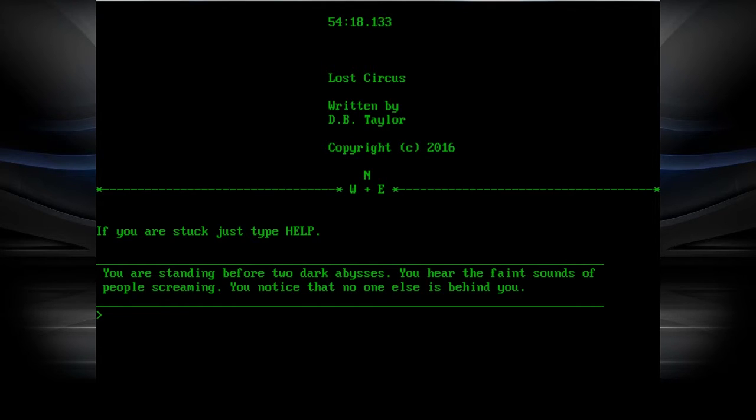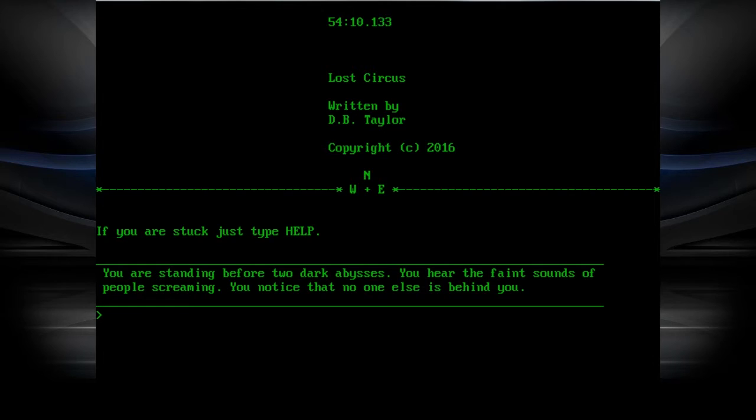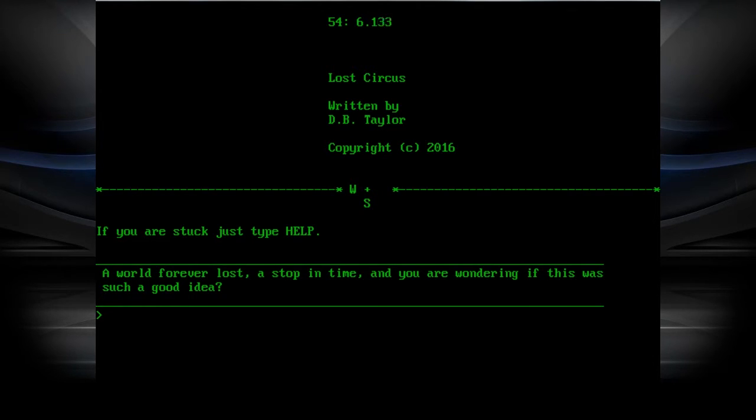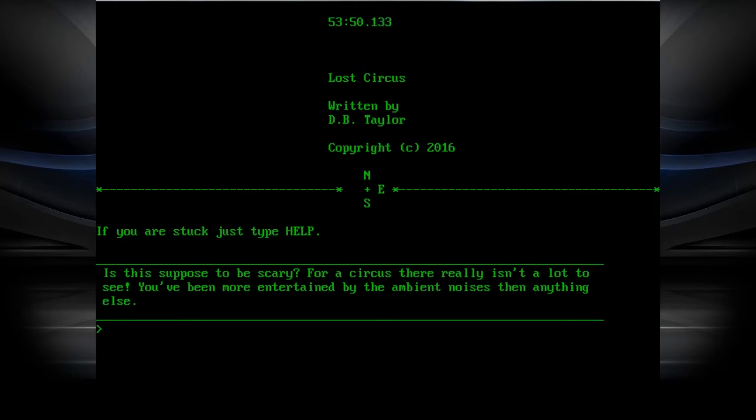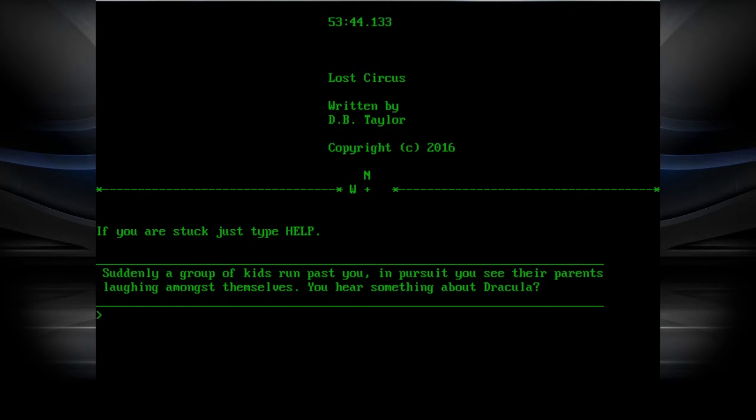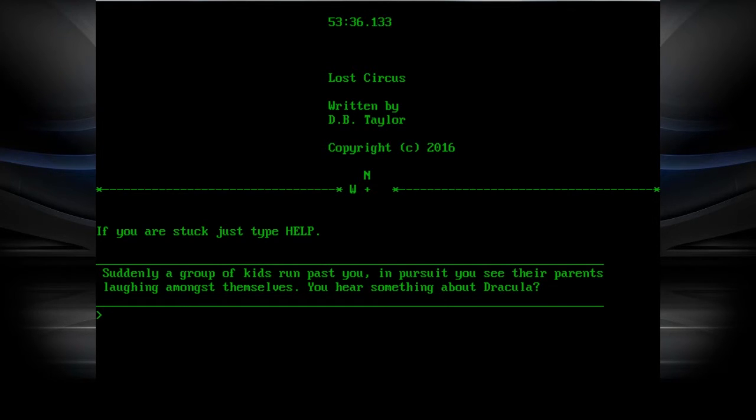You're standing before two dark abysses. You hear the faint sounds of people screaming. You notice that no one else is behind you. World forever lost, a stop in time. You are wondering if this is such a good idea. For a circus there really isn't a lot to see. Suddenly a group of kids runs past you. In pursuit you see their parents laughing amongst themselves. You hear something about Dracula?